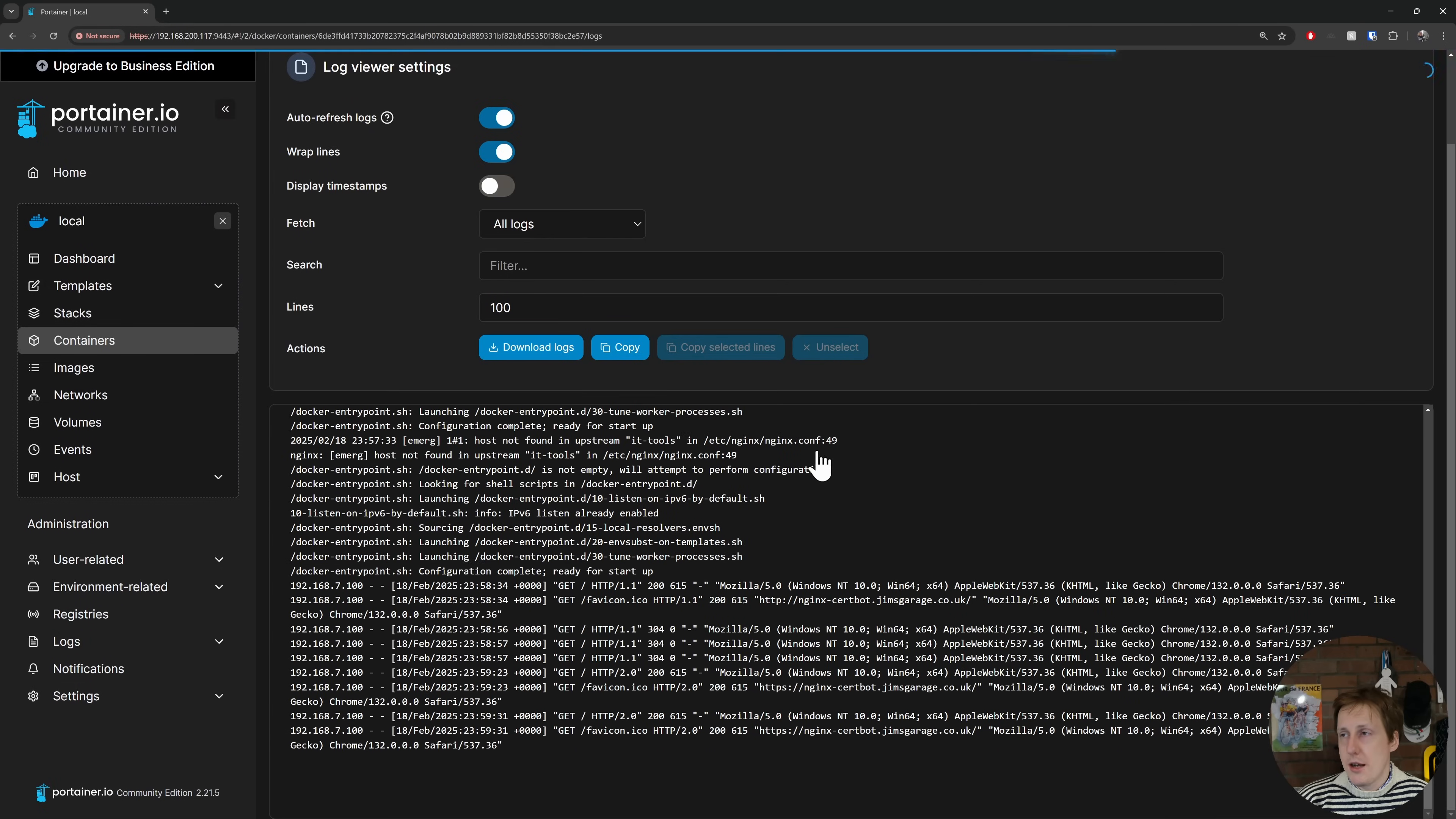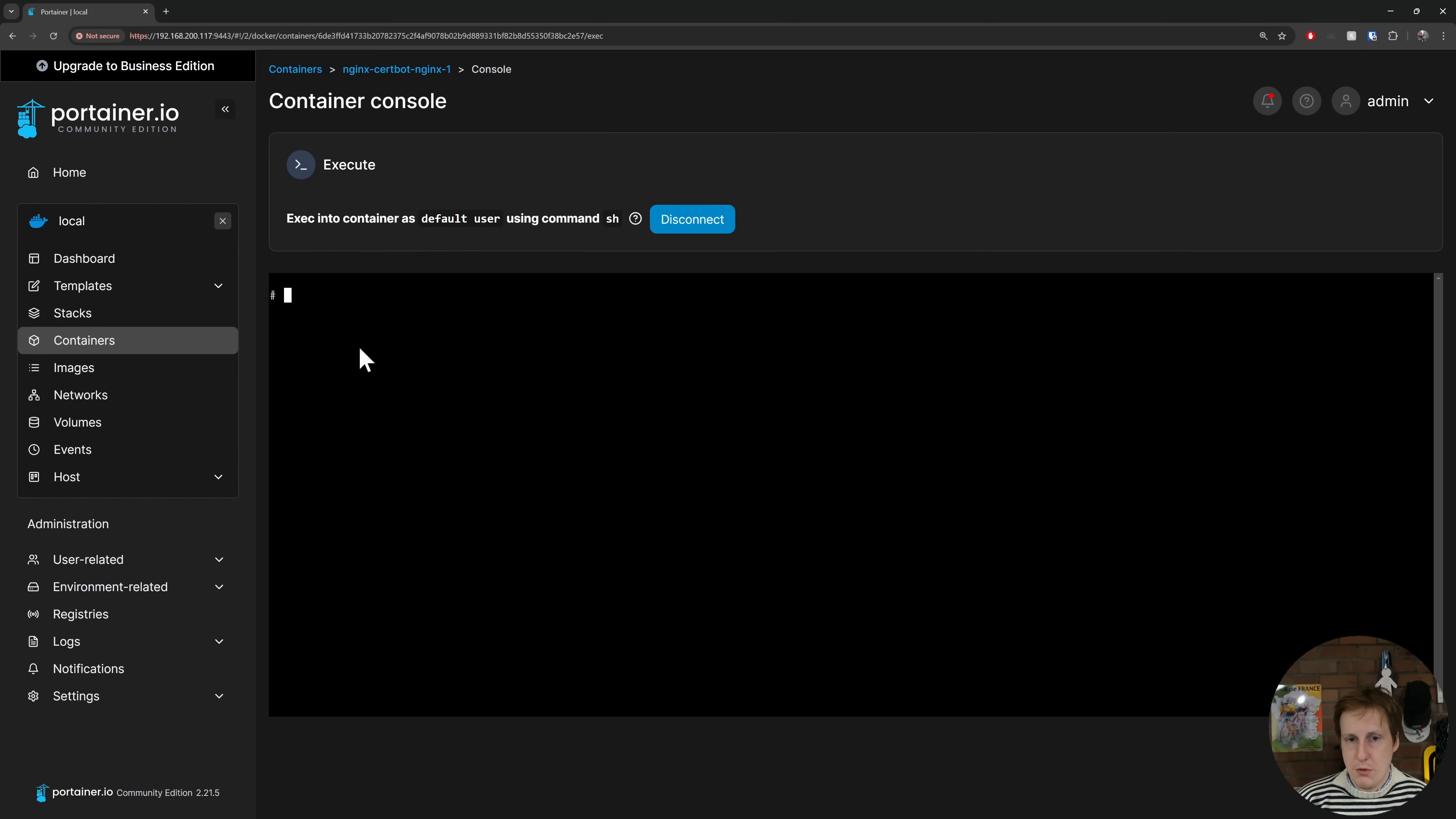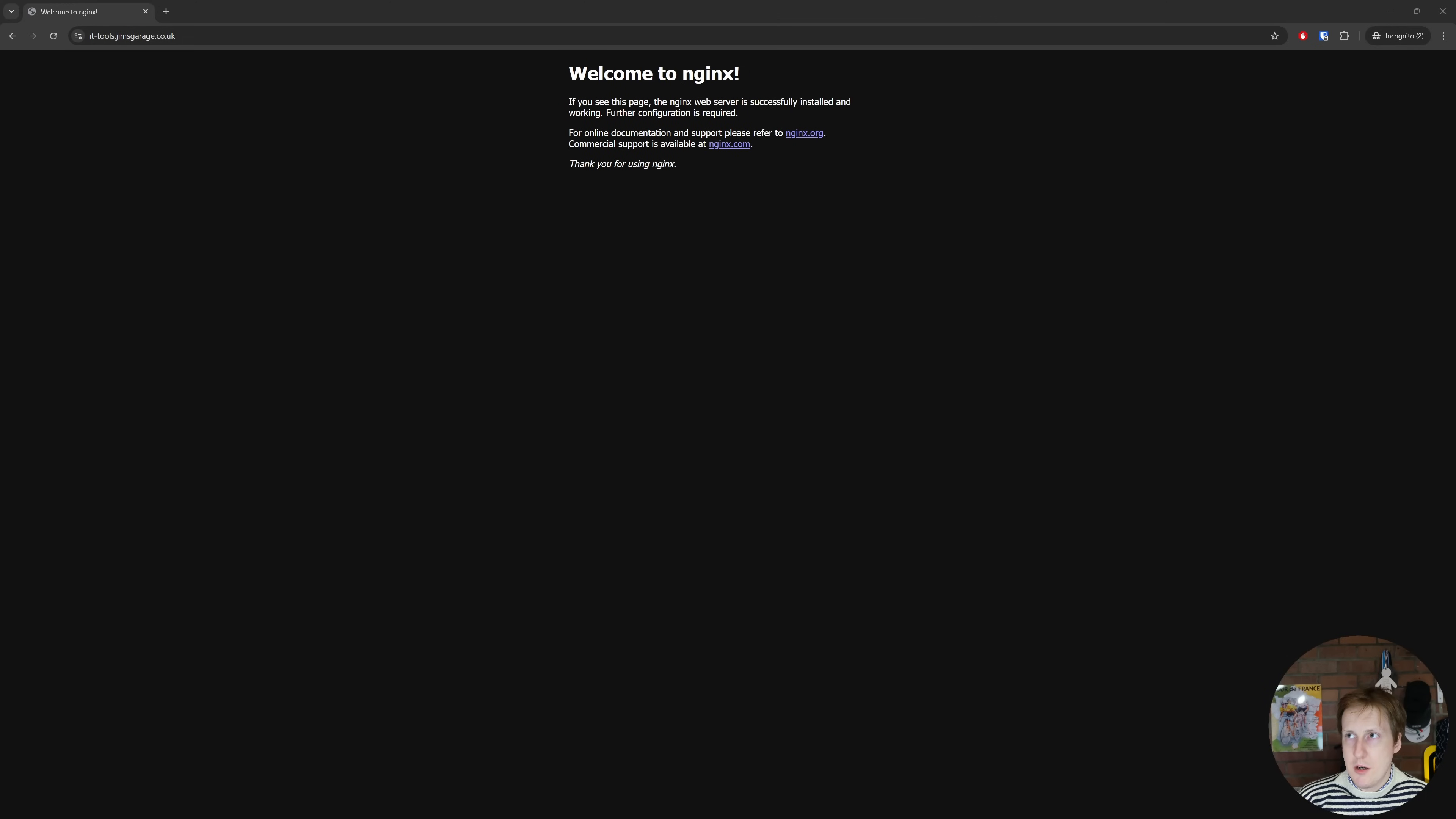If we head now back over to Portainer we should be able to go to the containers. This cert bot here this Nginx one we've just done you can see IT tools is running and if I just hit restart on this Nginx container that should now load up that new configuration and if you wanted to you can actually exec into a container first. So for example this Nginx one and you can do an nginx-t that will actually validate the configuration files to make sure that the syntax is okay. So we could do that before obviously copy my example it should work but if you wanted to test future ones before you deployed this this is a way that you could do it.